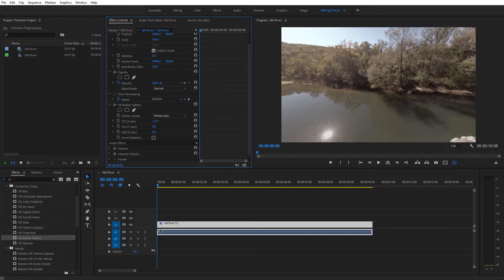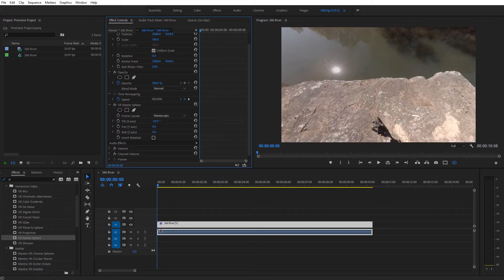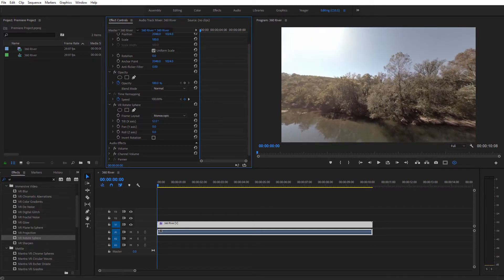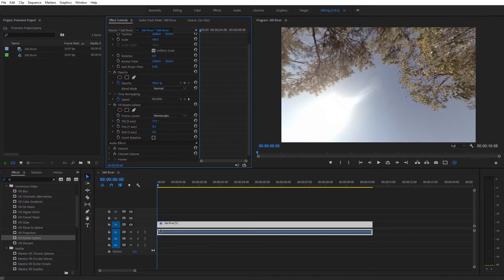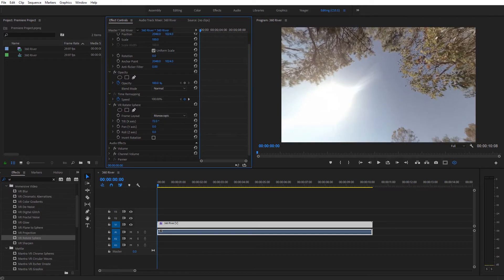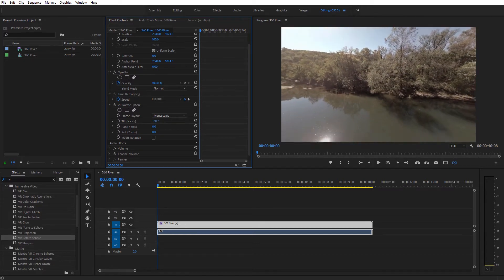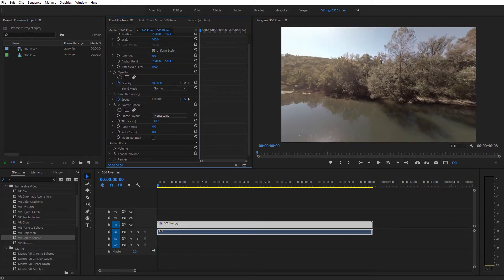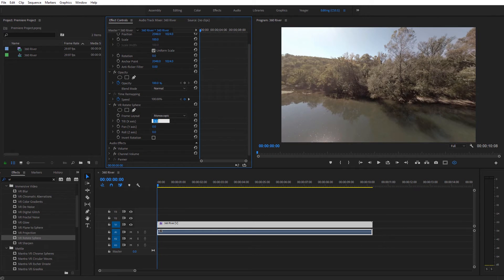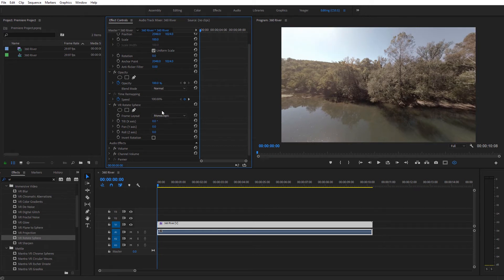So you can go ahead and adjust this, and it looks like I'm actually clicking over here and dragging, but I'm not. I'm just rotating the entire 360, and you can see how it would automatically tilt upward. So a way to go about doing that, I'm going to set this back to zero.